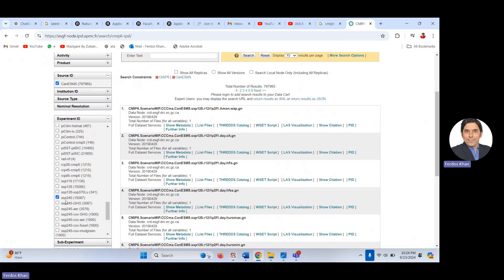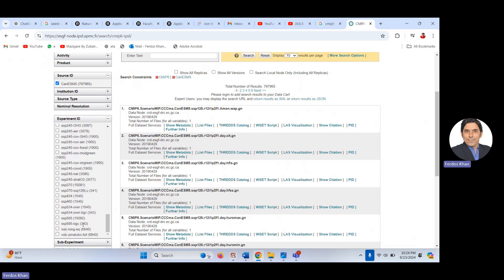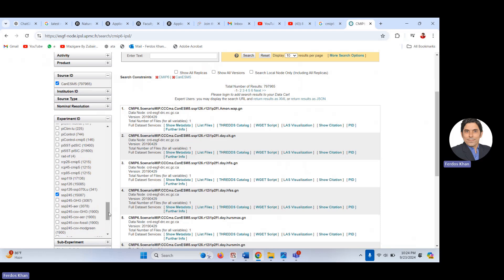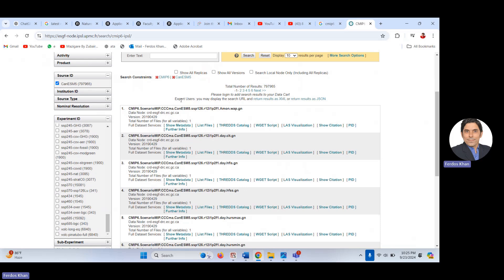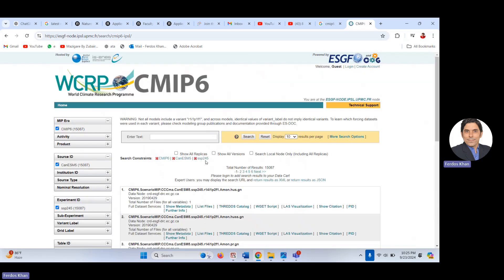So I have selected SSP2-4.5 as one scenario. You can also select SSP5-8.5 to have results for both. You will then see all selected scenarios — for example, historical, SSP2-4.5, and SSP5-8.5 — appearing behind CanESM5 in the search bar. You can choose other sub-experiments as well, but I am not interested in those.